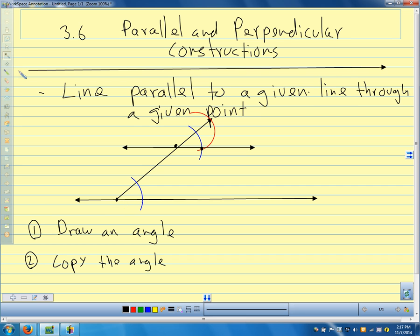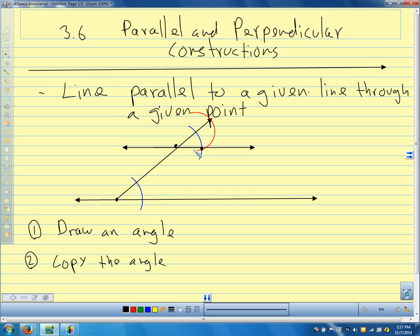Let's talk for a second about why this works. Here are two lines, and here is a transversal. What kind of angles are these? One's between the lines, one's outside — corresponding angles. We copied this angle up here, so the corresponding angles are congruent. If corresponding angles are congruent, what does that tell us about the lines? They're parallel. We've constructed congruent corresponding angles, and that guarantees us that our lines are parallel.